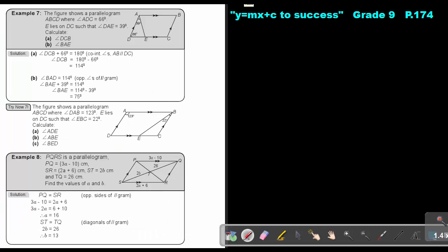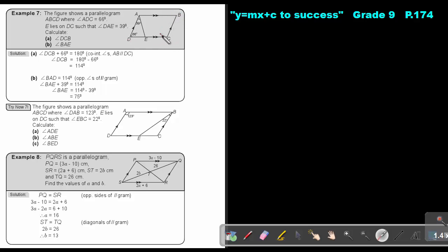Let's look at an example. The figure shows a parallelogram ABCD where angle ABC is 66 degrees. E lies on DC and angle DAB... we need to find angle DCB. Since AB is parallel, the co-interior angles are supplementary, so angle DCB plus 66 equals 180.